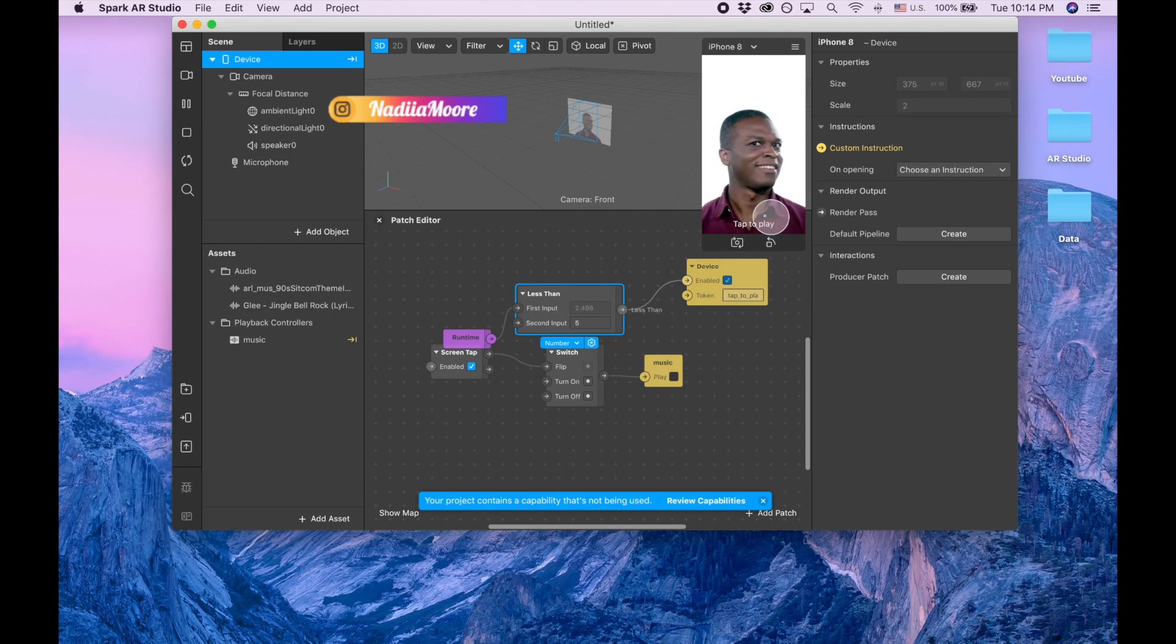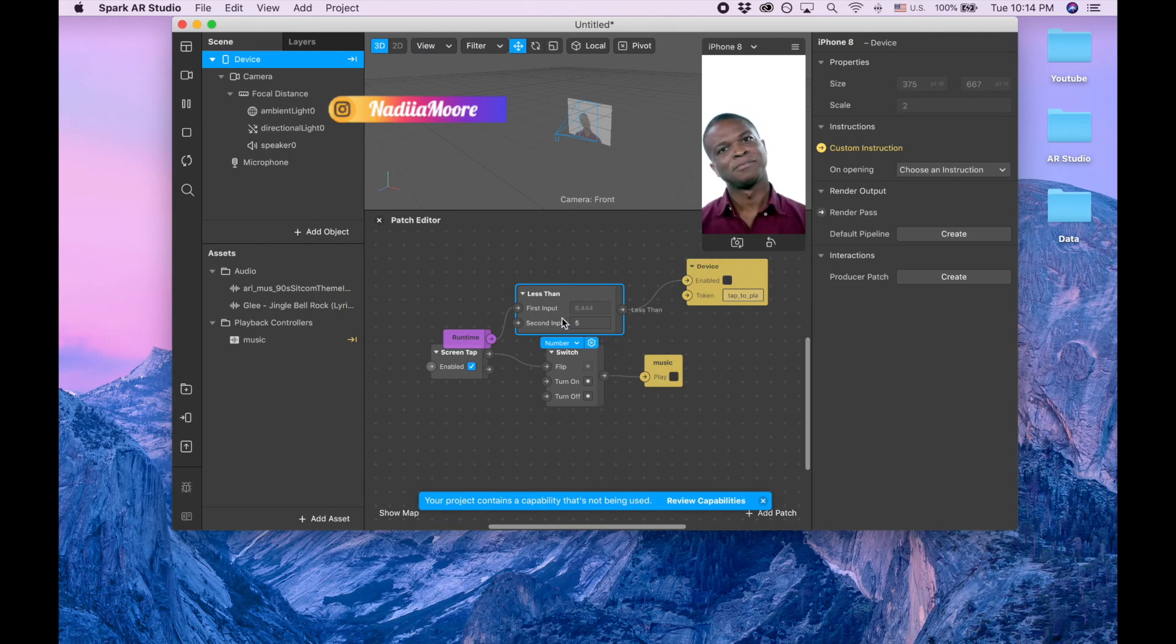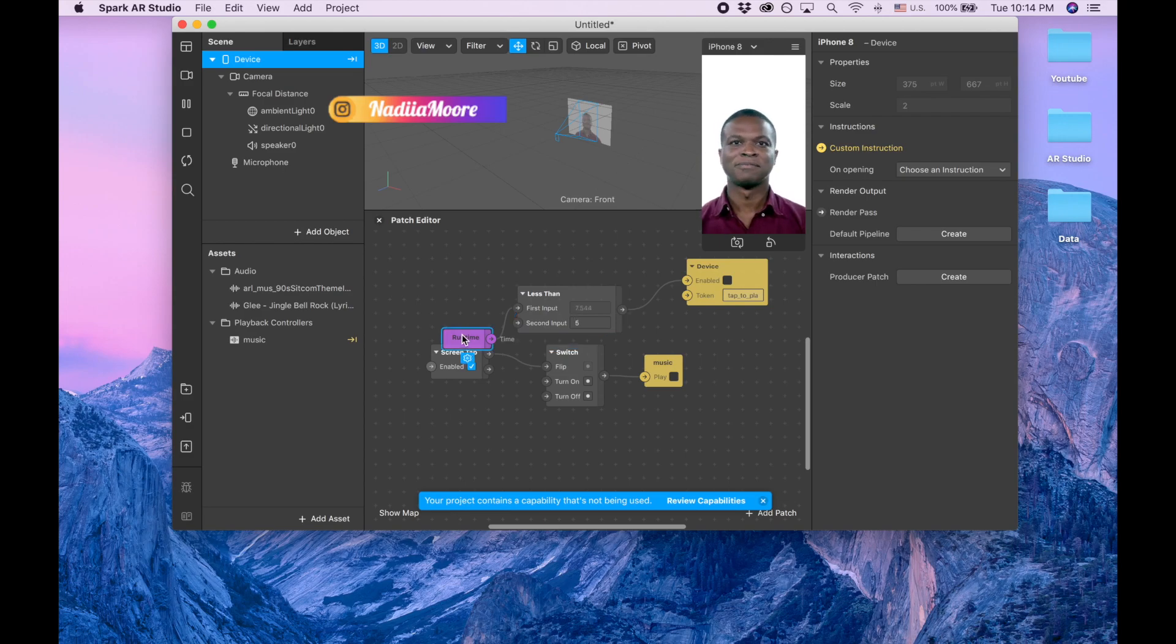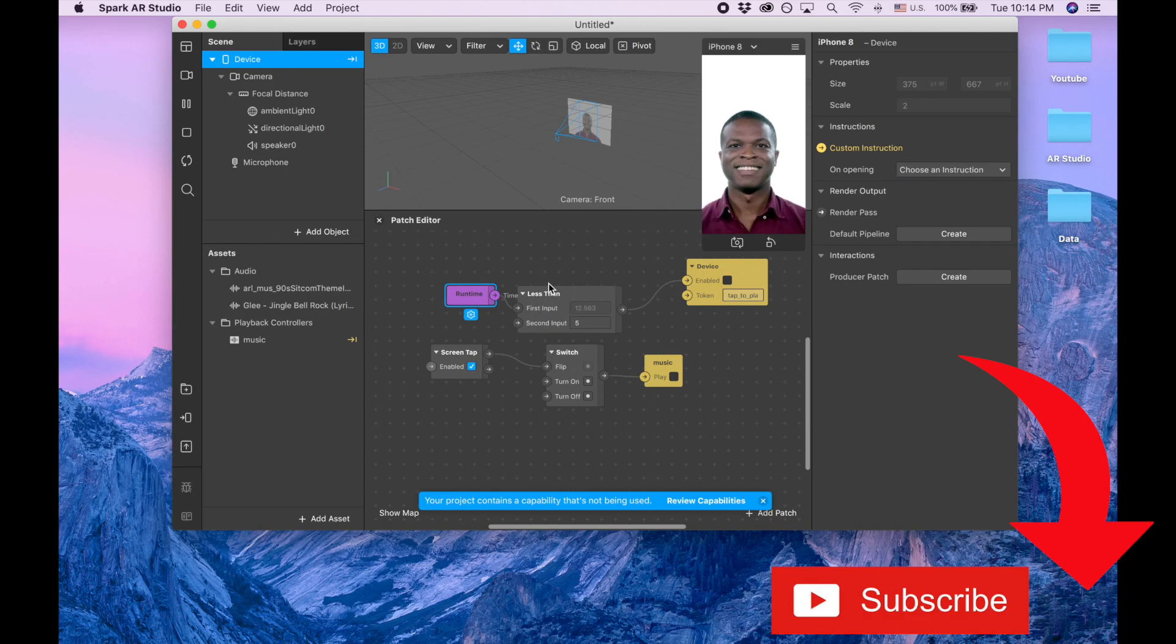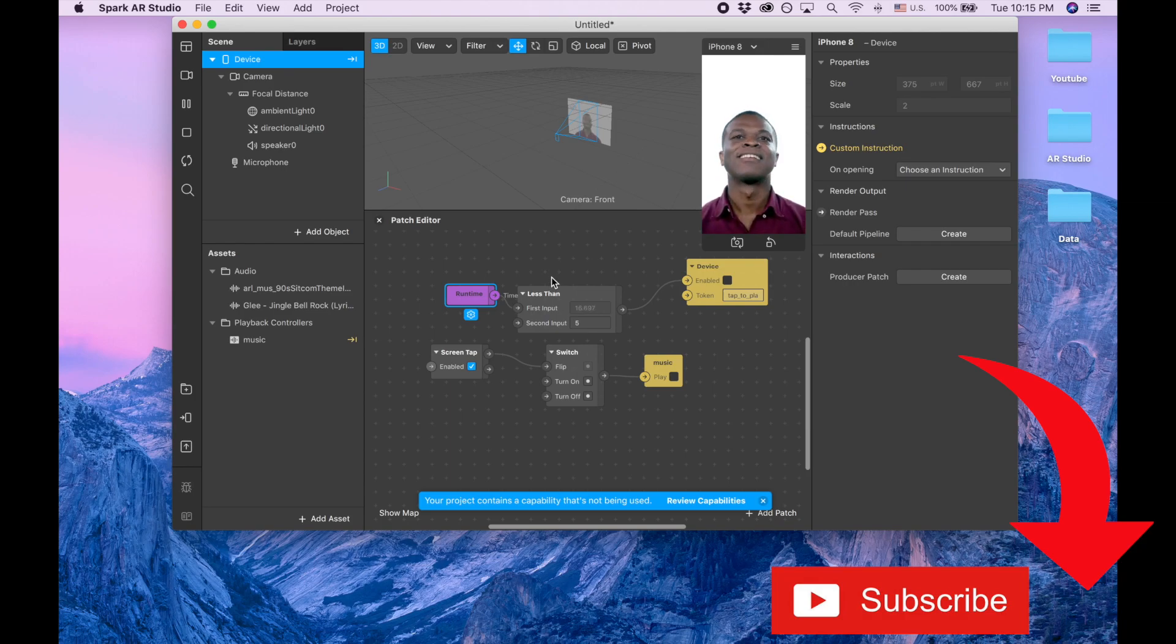And then you can change how long, how many seconds we wanted to stay this tap to play instruction. That's it guys, thank you so much for watching and subscribe to the channel. I love you, bye bye!